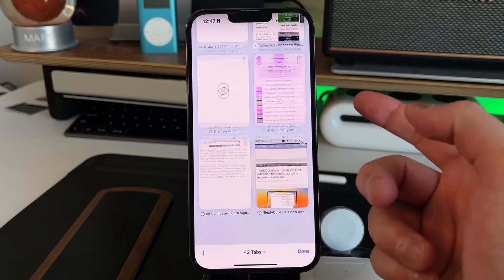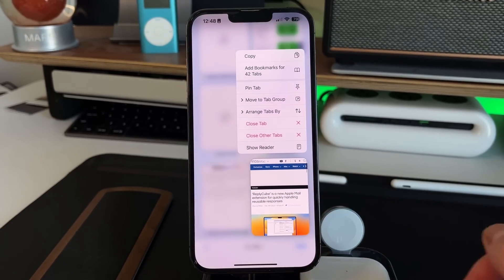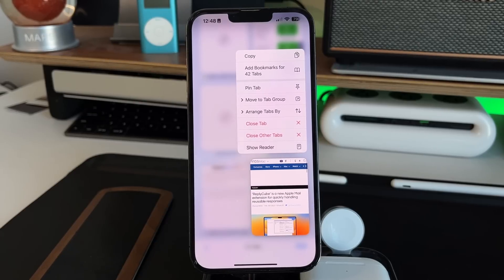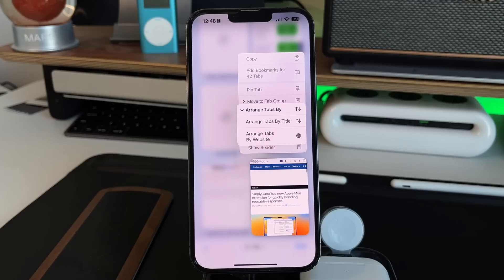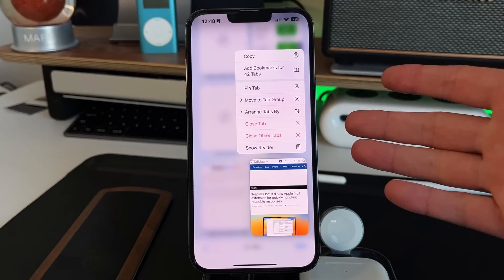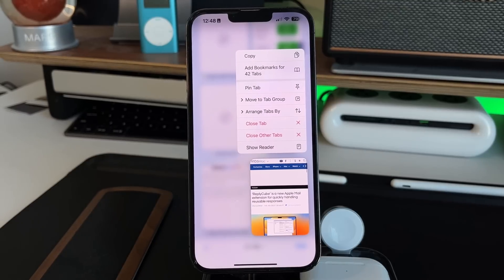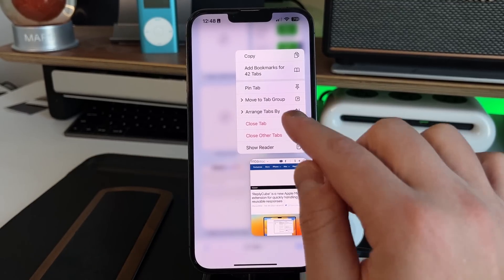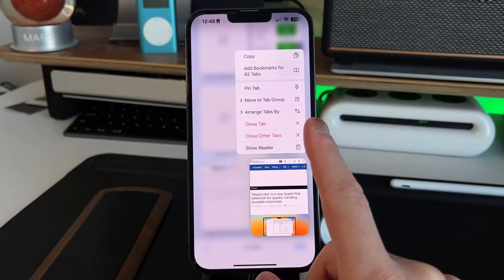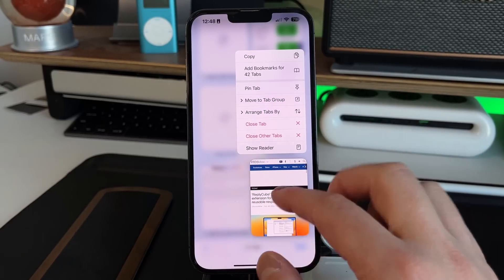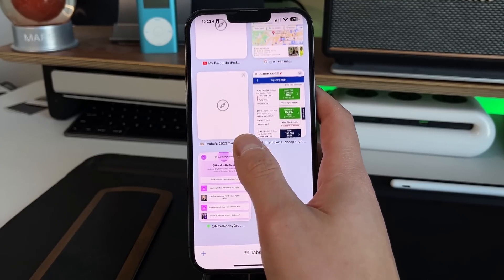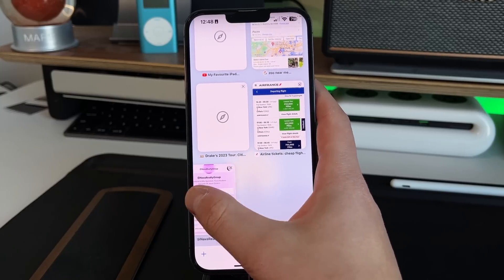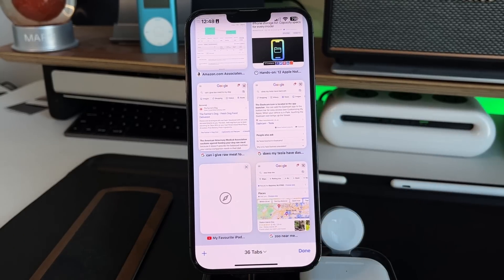Feature number four: in your Tabs view, scroll to any tab and long press on it to get a bunch of options — copy it, add bookmarks for all 42 tabs, pin the tab, move the group, rearrange tabs by title or by website, close the tab, or close other tabs. Another way to delete individual tabs is swiping left — you can't swipe up, down, or right, but swiping left deletes that tab.